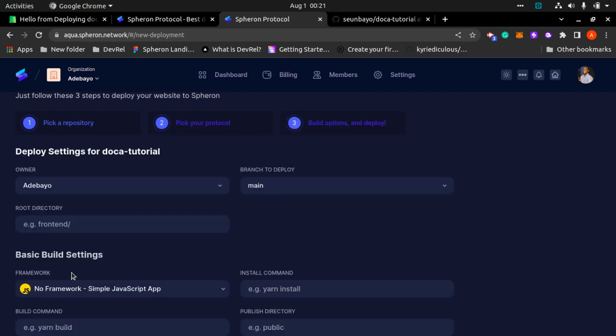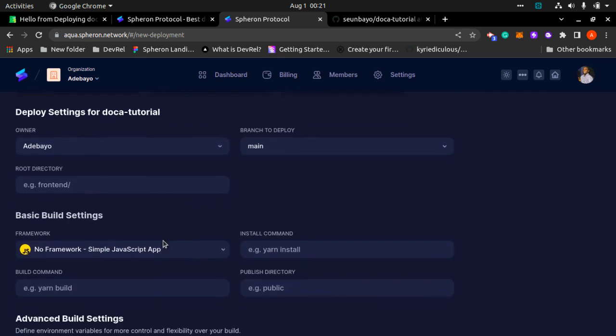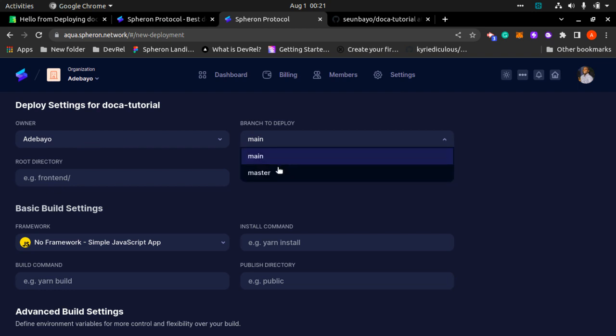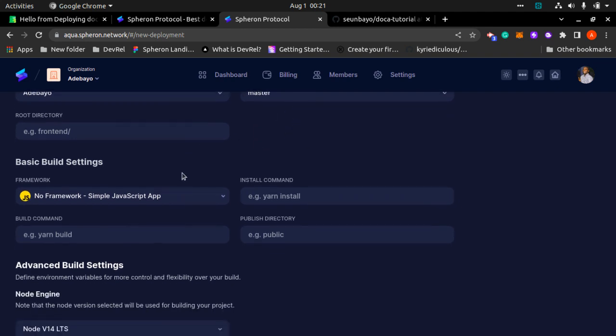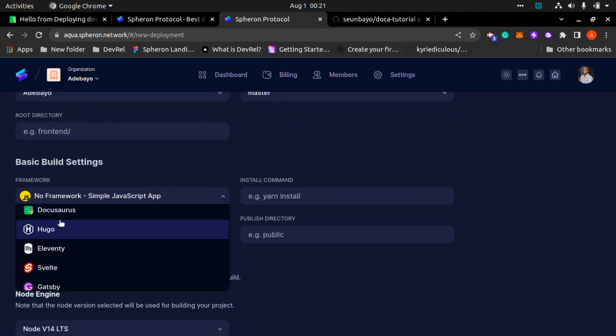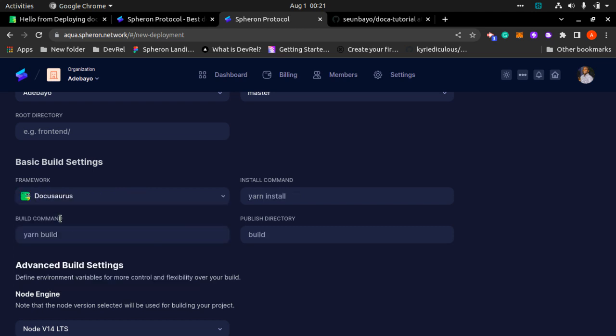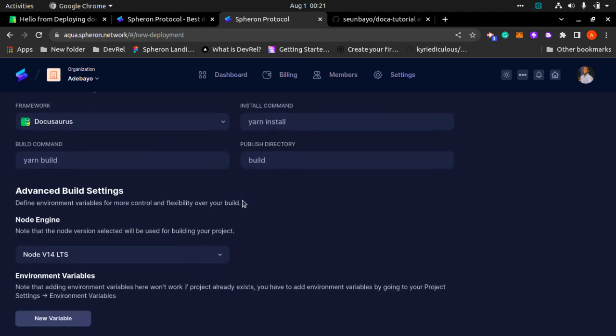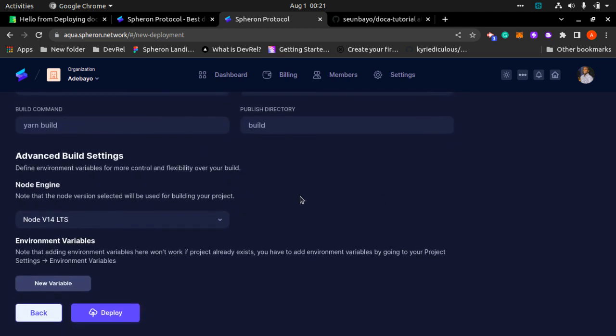I'm going to be picking Filecoin right here. The name is Adibio, my branch is master branch. Don't forget to always make sure to pick the right branch for your app. And the framework is Docusaurus. Don't forget to also pick your framework. Yarn build, yarn install, those are correct.